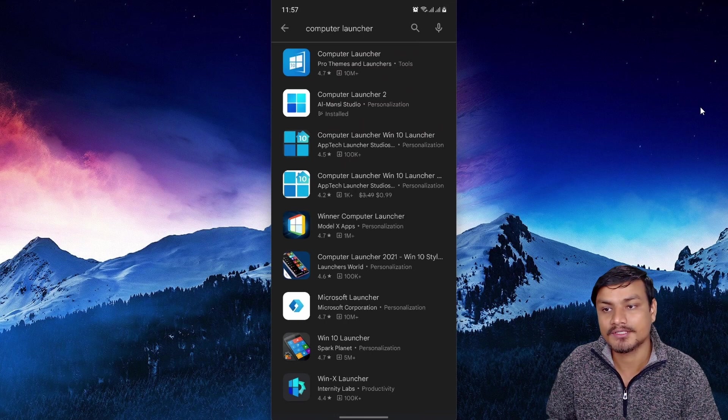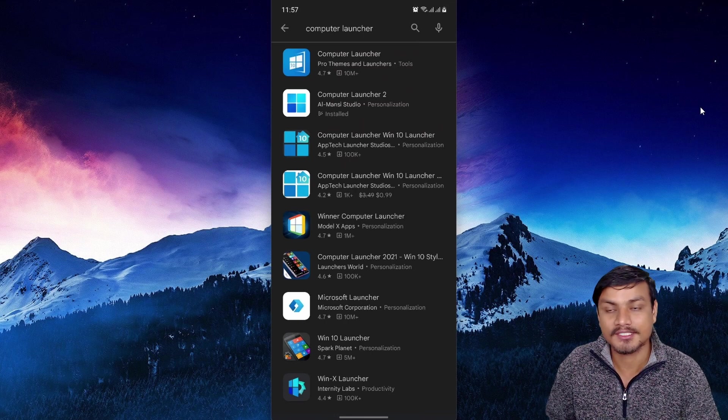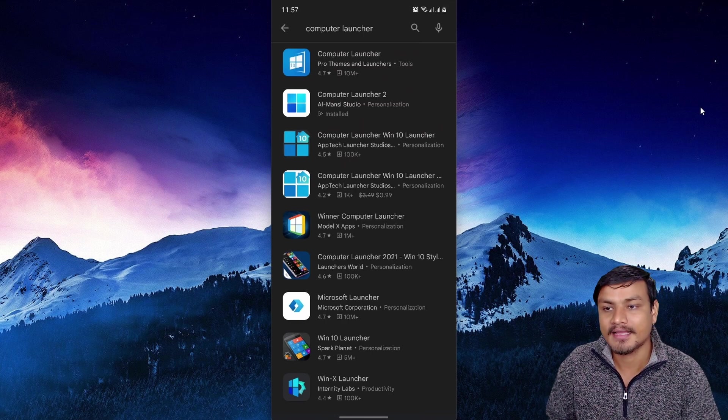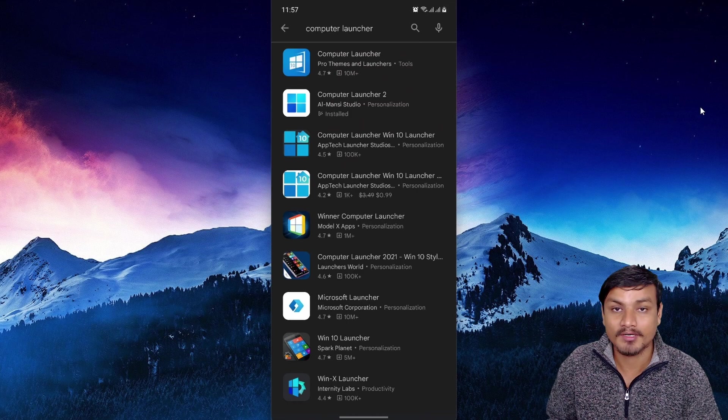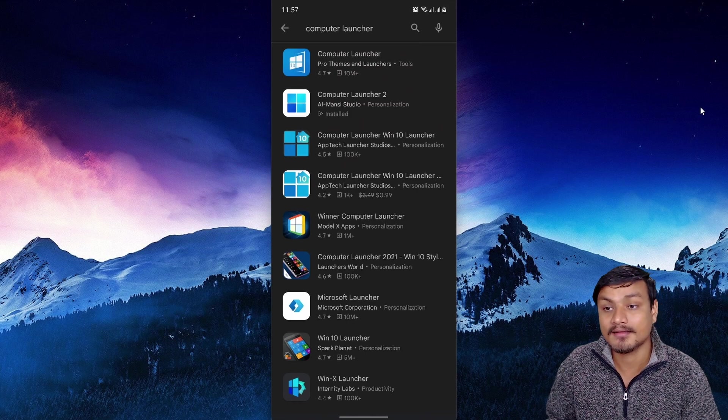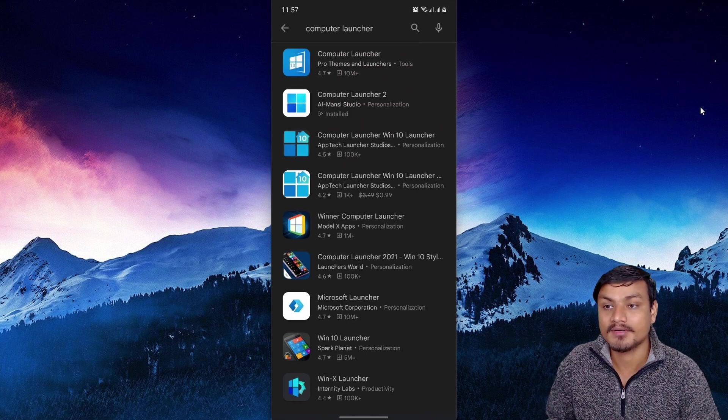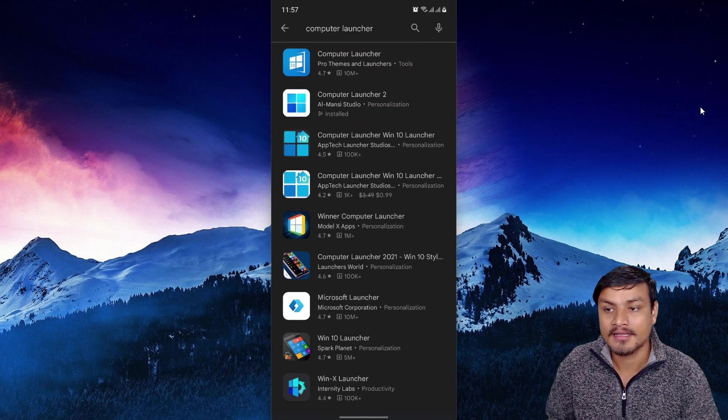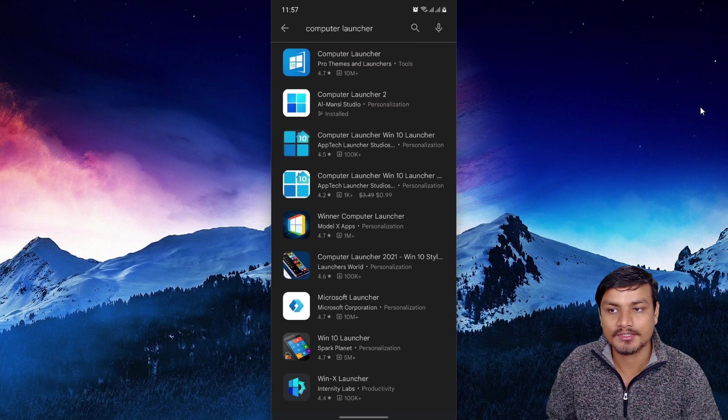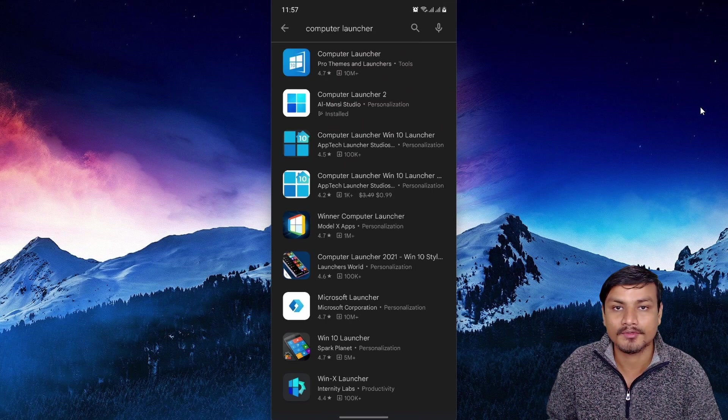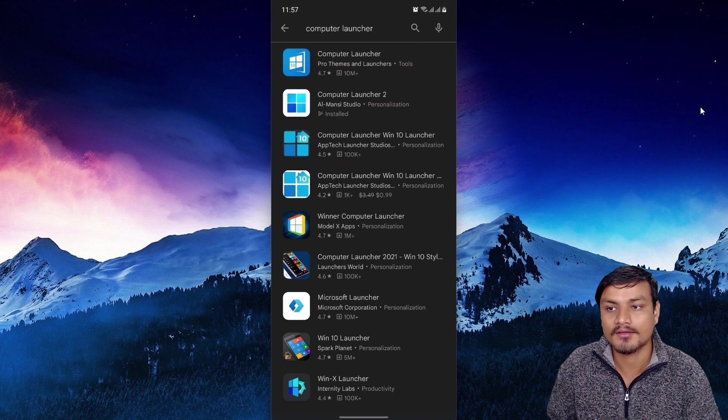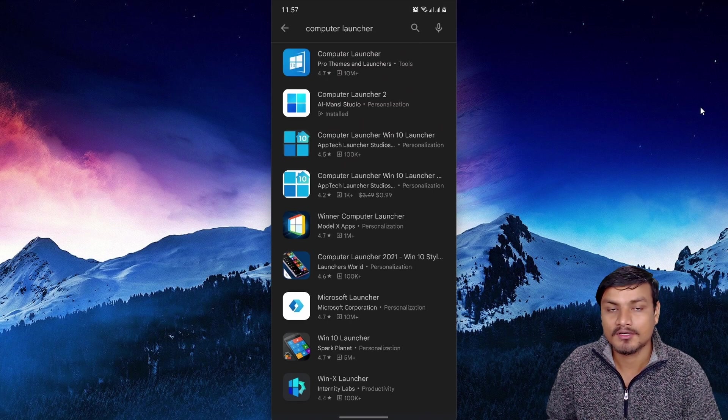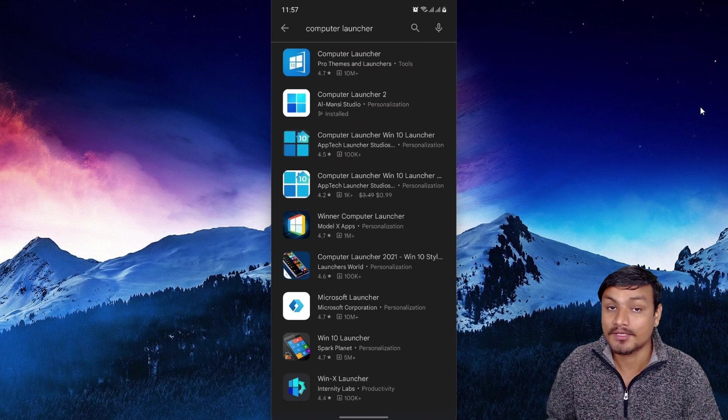Computer Launcher 1 which is a Windows 10 style and has the same ratings with 10 million plus downloads. So if you want the best computer launcher or computer theme on your Android phone, Computer Launcher is